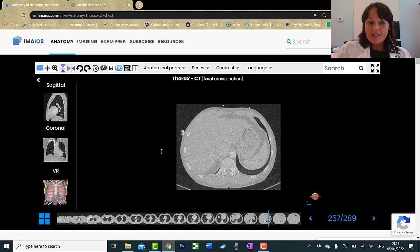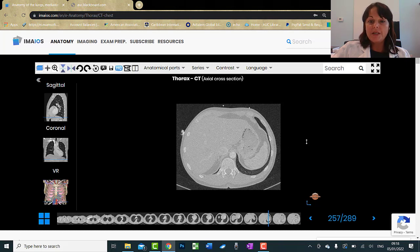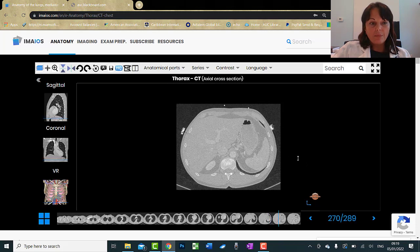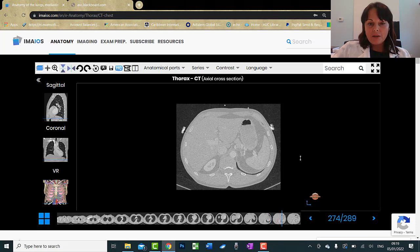The right side of the body appears on the left side of the image, and the left side of the body appears on the right side of the image. Just keep it in mind and don't get confused.